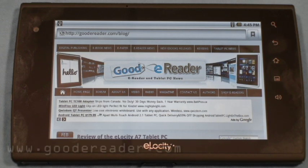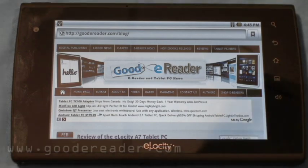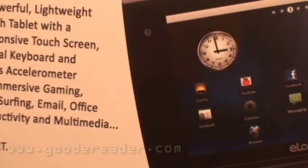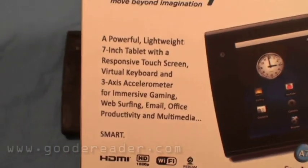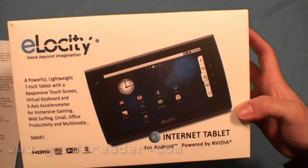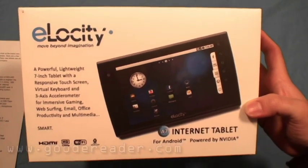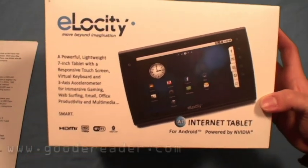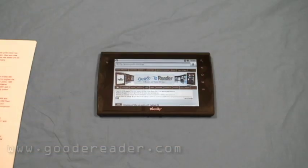Hello and welcome to another exclusive Good E-Reader video. This is Nick and this is Marcus. Today we have the Elocity A7 Internet Tablet. We're going to go over some specs here, so Marcus, why don't you start us off?